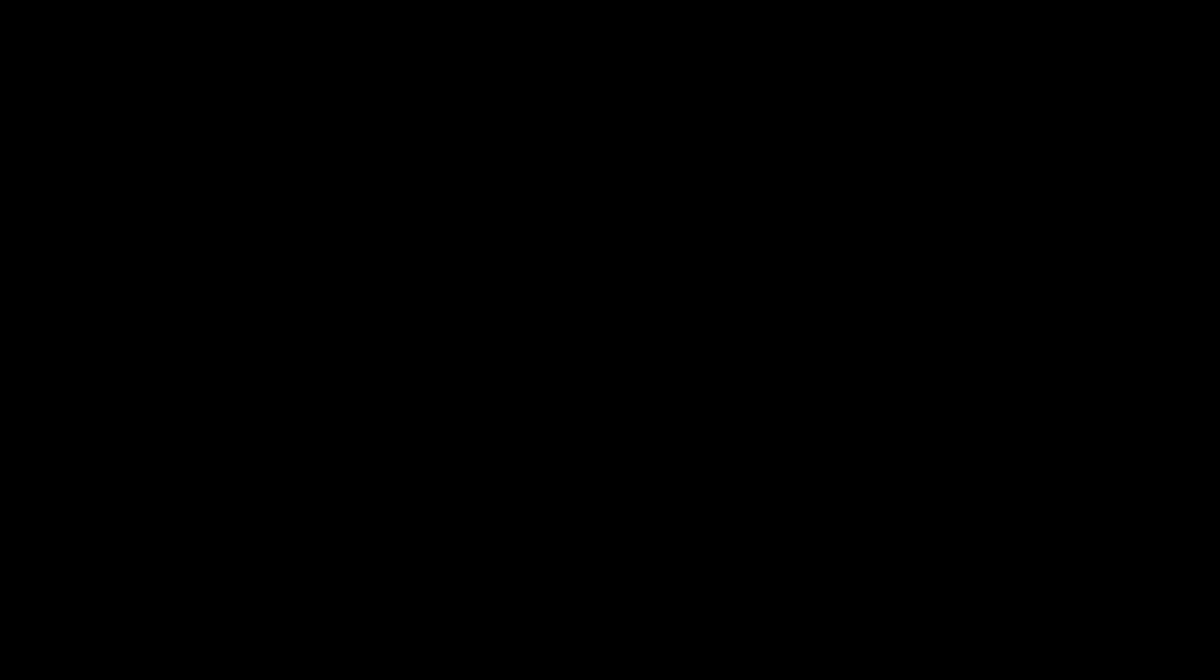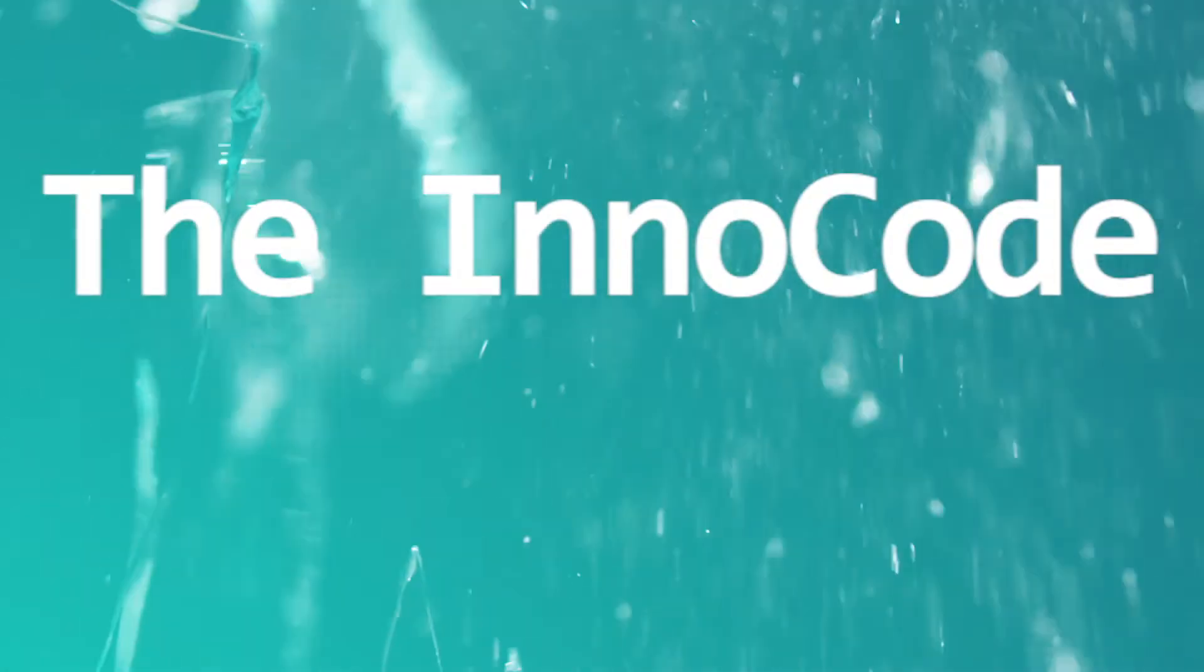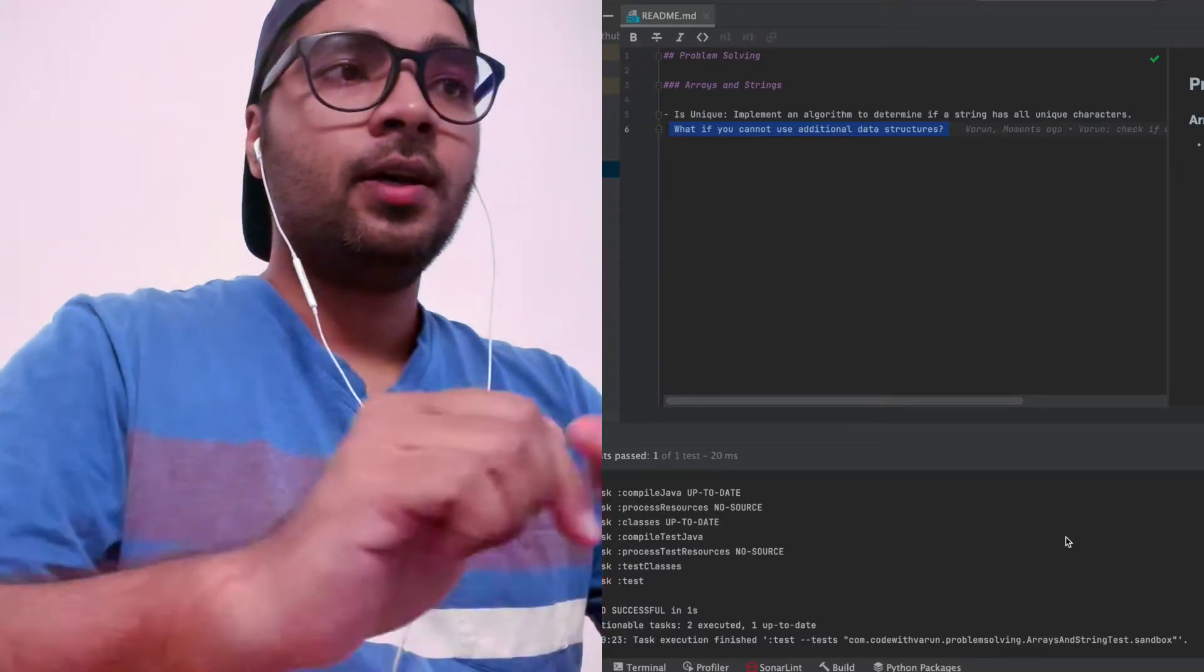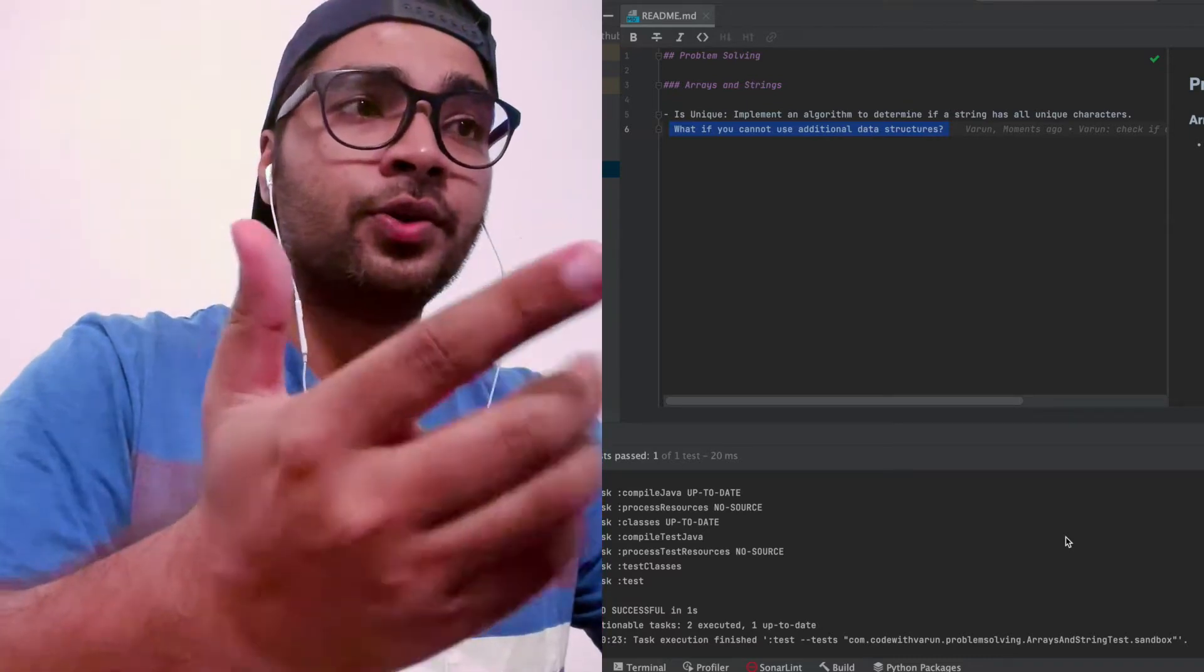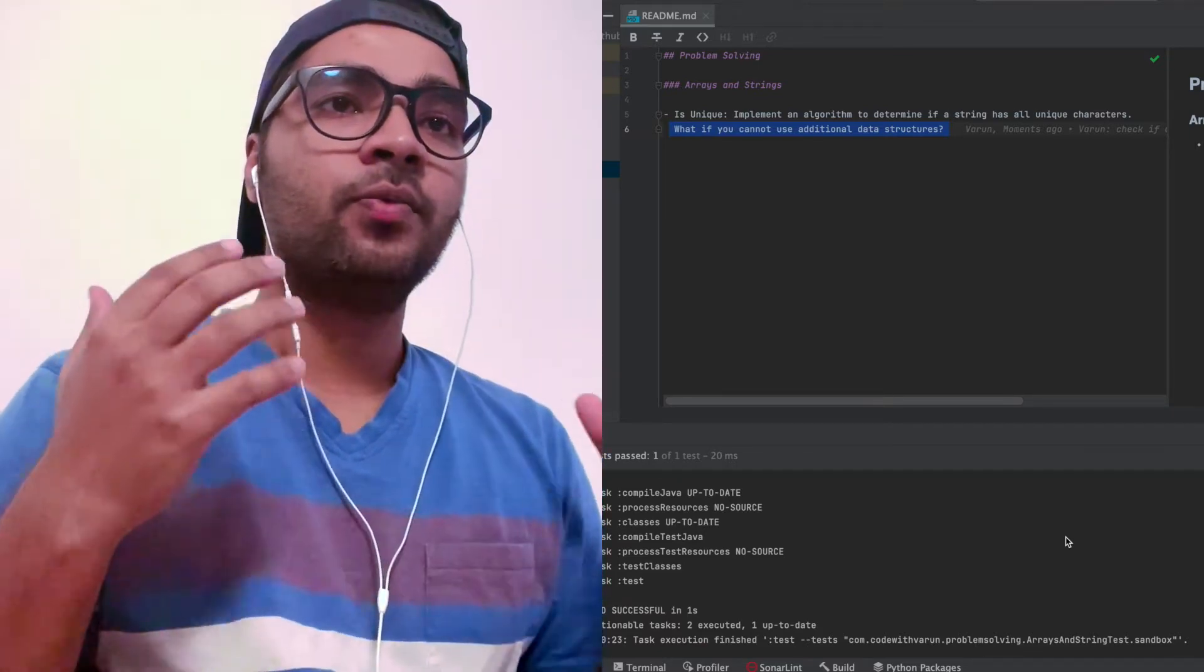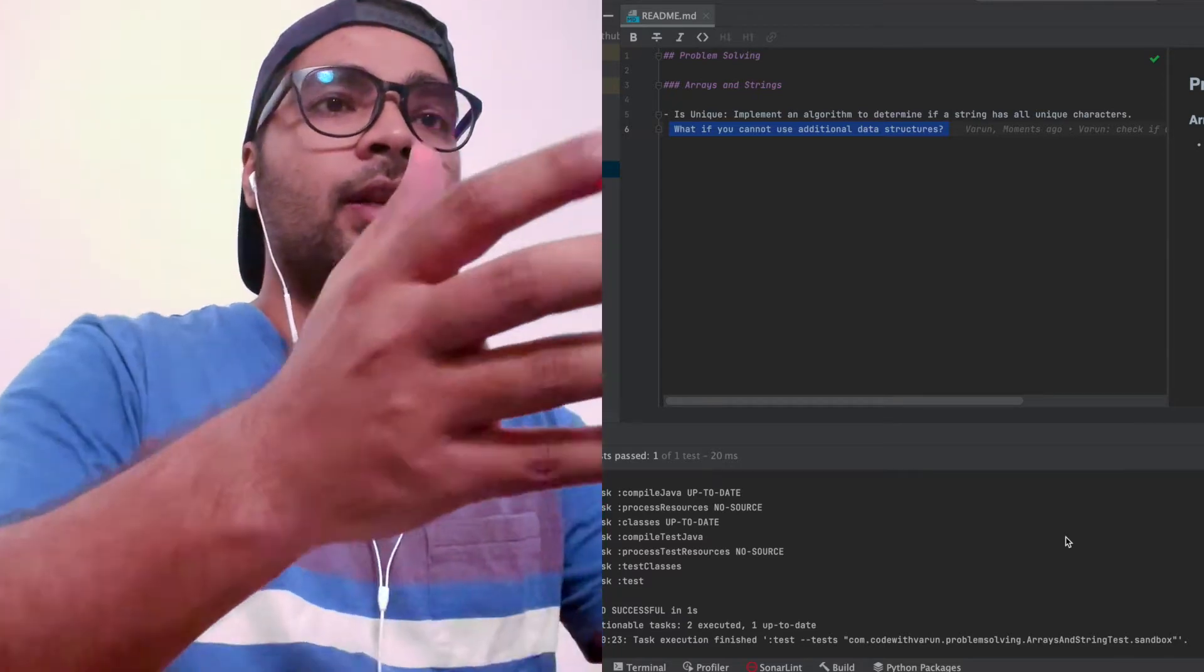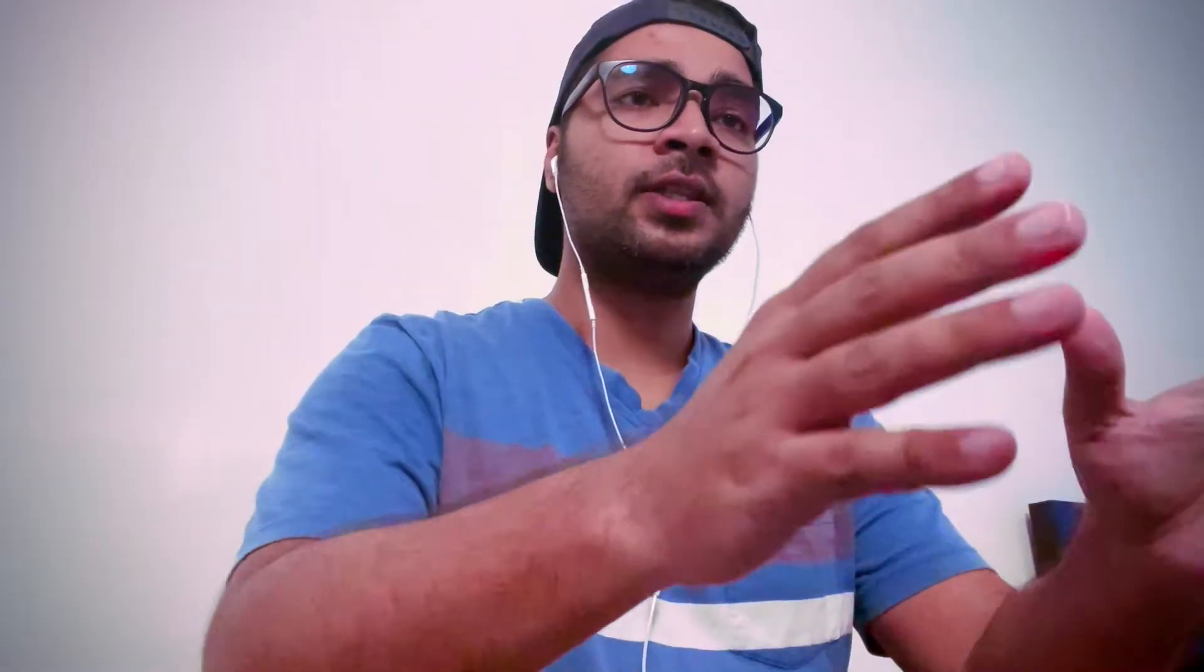So are you with me? If yes, let's head back to the IDE and solve this question. This is the problem that we are going to solve today. I've taken this question from Cracking the Coding Interview. This is a very good question that makes you think in a logical way.